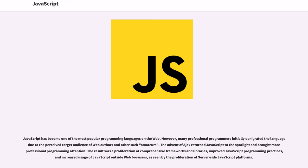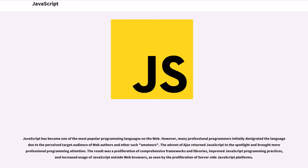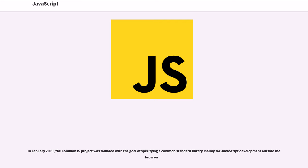JavaScript has become one of the most popular programming languages on the web. However, many professional programmers initially denigrated the language due to the perceived target audience of web authors and other such amateurs. The advent of Ajax returned JavaScript to the spotlight and brought more professional programming attention. The result was a proliferation of comprehensive frameworks and libraries, improved JavaScript programming practices, and increased usage of JavaScript outside web browsers, as seen by the proliferation of server-side JavaScript platforms.